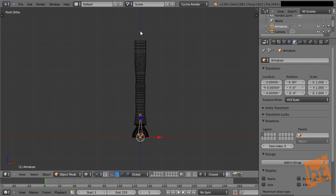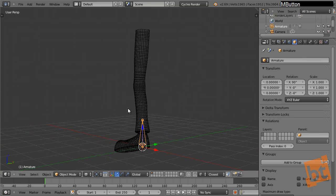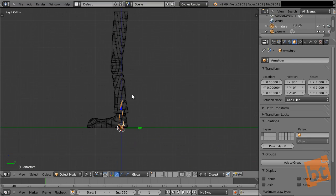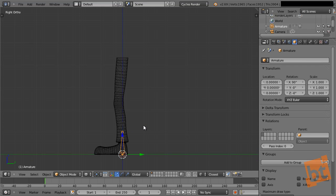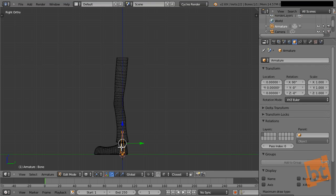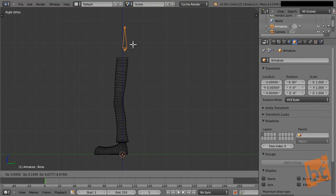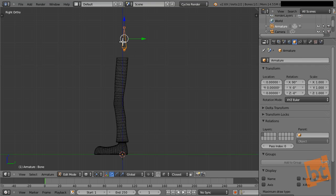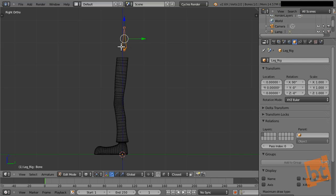Let's go to the side view, which is the most representative one in this case. Go into edit mode with Tab. What I'm going to do is bring this bone up here, because I want a parent for my whole leg — imitating that we have some hips here. So this is going to be the hips. This armature will be called 'Leg Rig'.